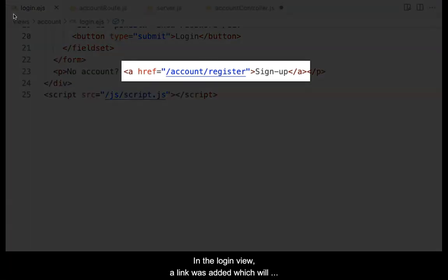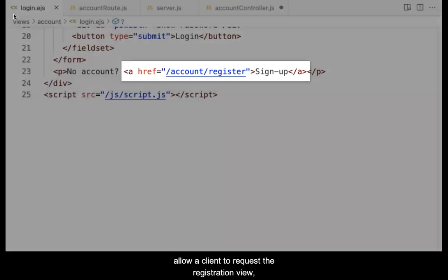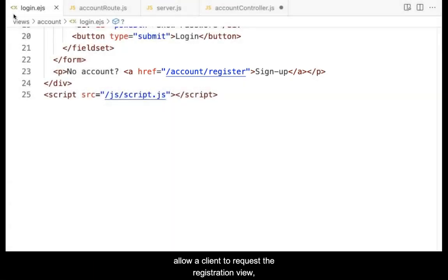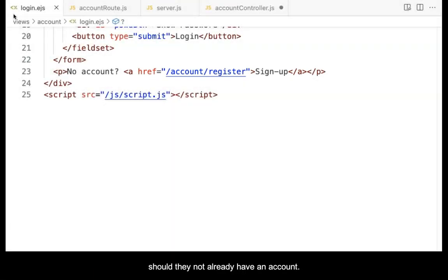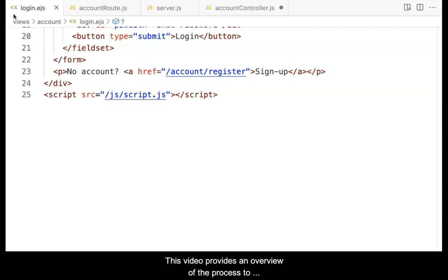In the login view, a link was added which will allow a client to request the registration view, should they not already have an account. This video provides an overview of the process to fulfill the request triggered when this link is clicked.